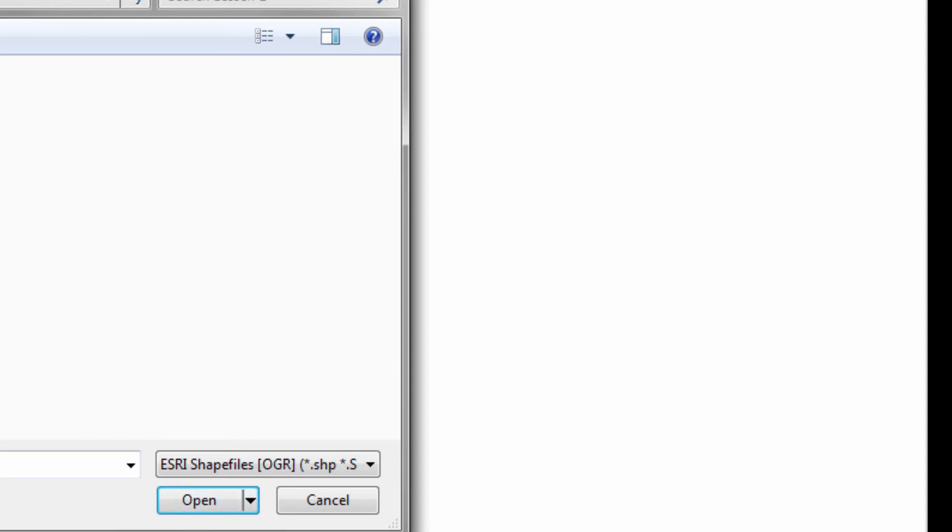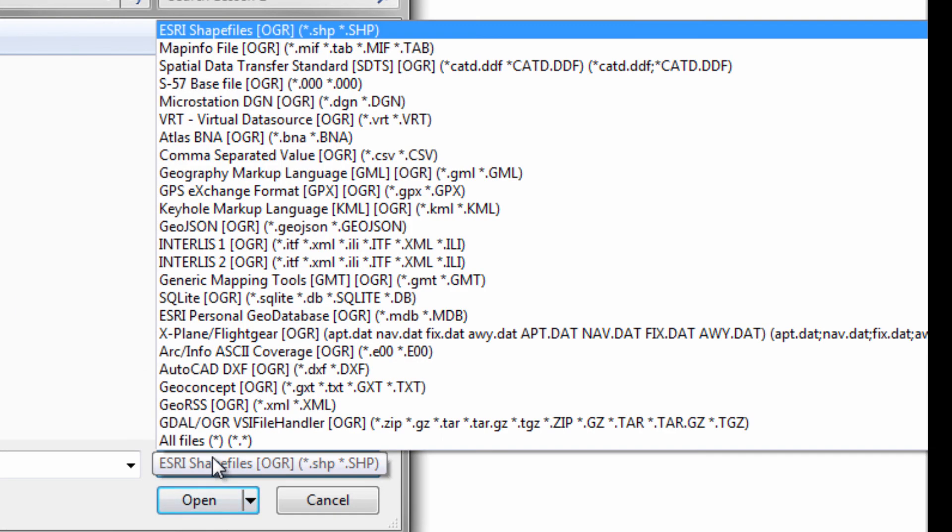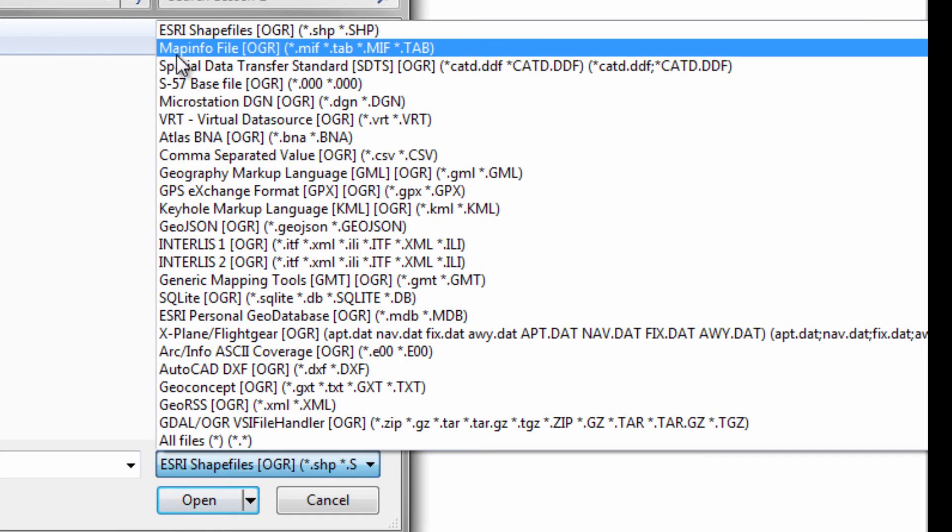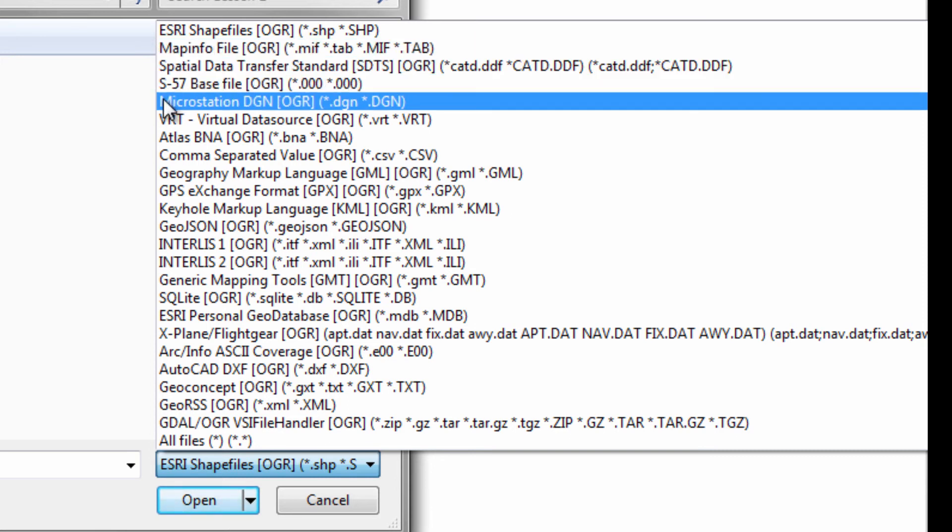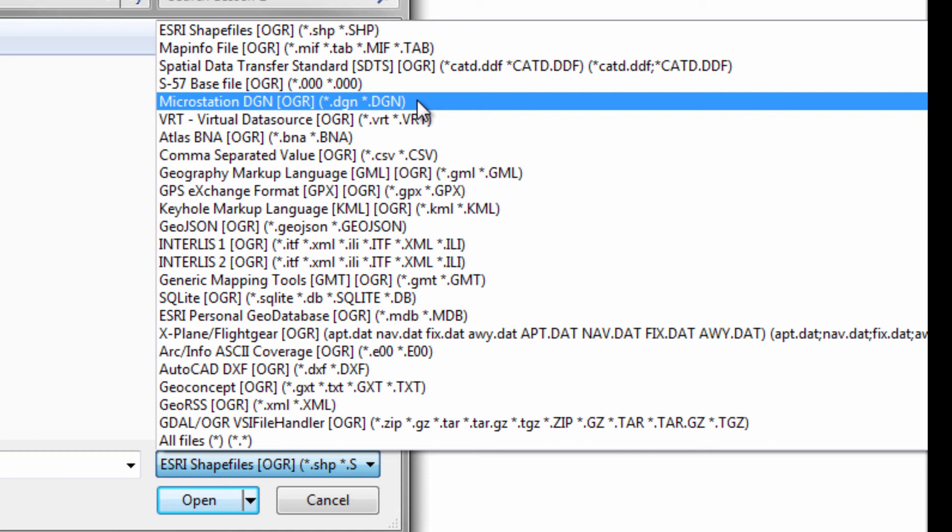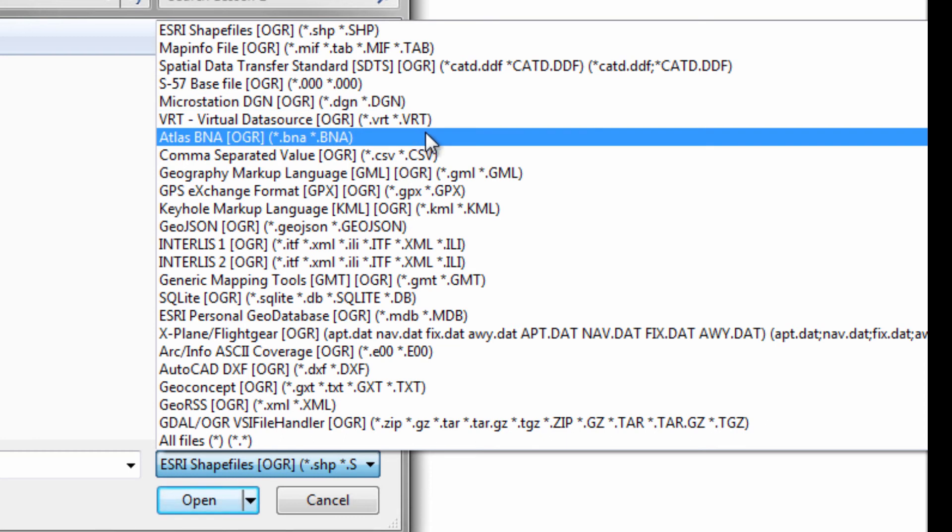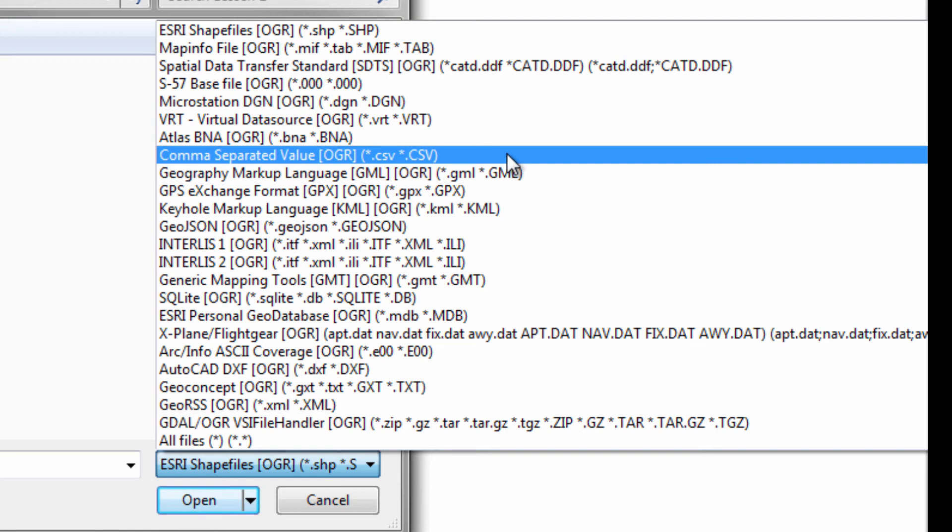Okay. Esri shape files are one of many files that you could download. MapInfo files are a very common format that I'm familiar with. Some of these I'm not really familiar with. MicroStation is something I've dealt with a fair bit. I come across the Atlas files occasionally. Comma Separated Values is something that are very important.